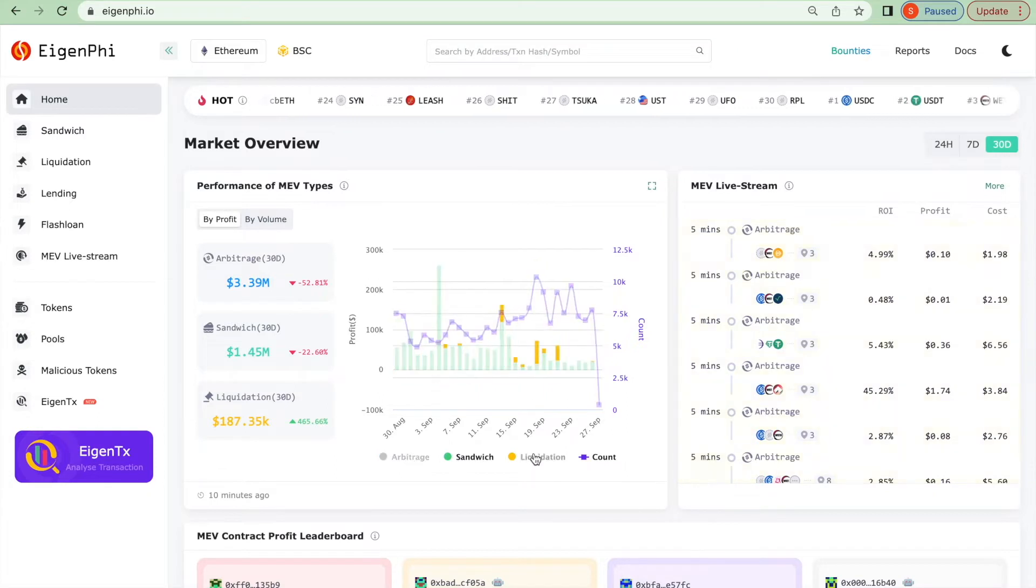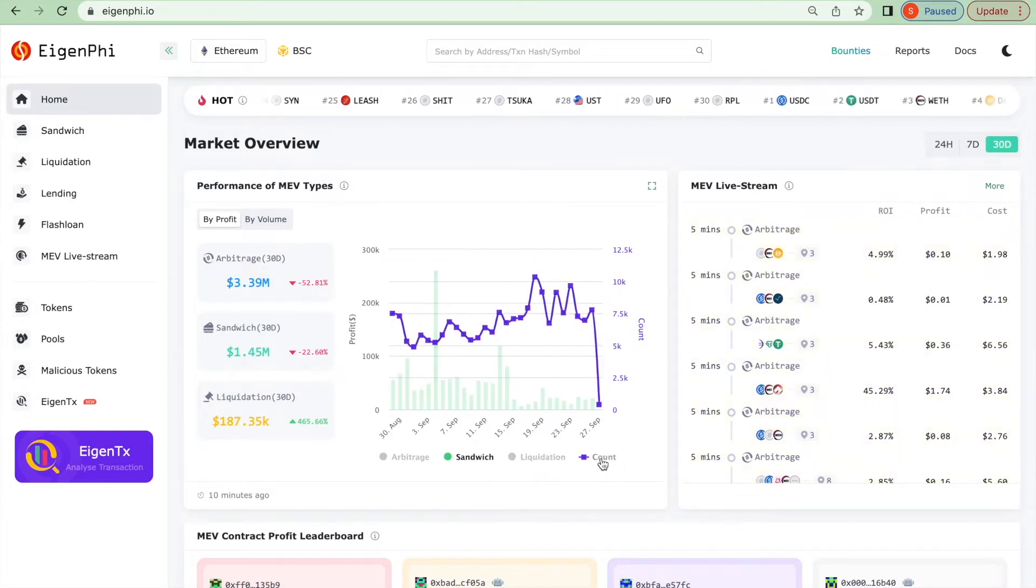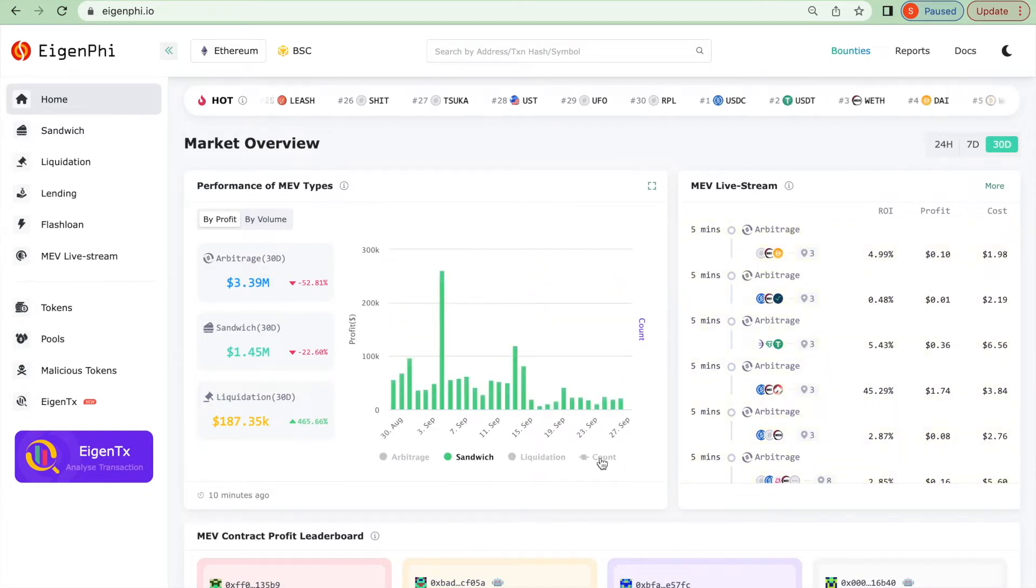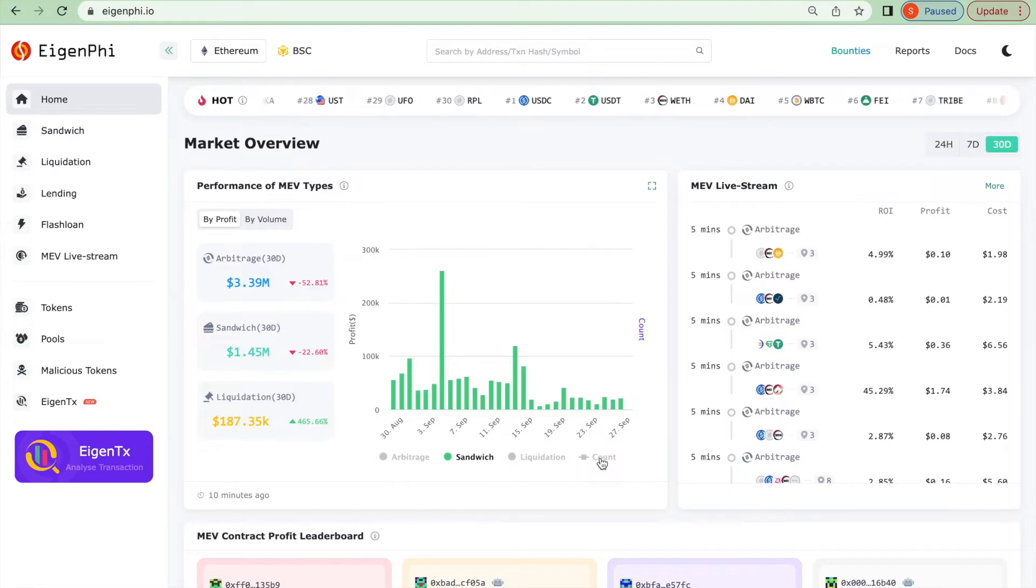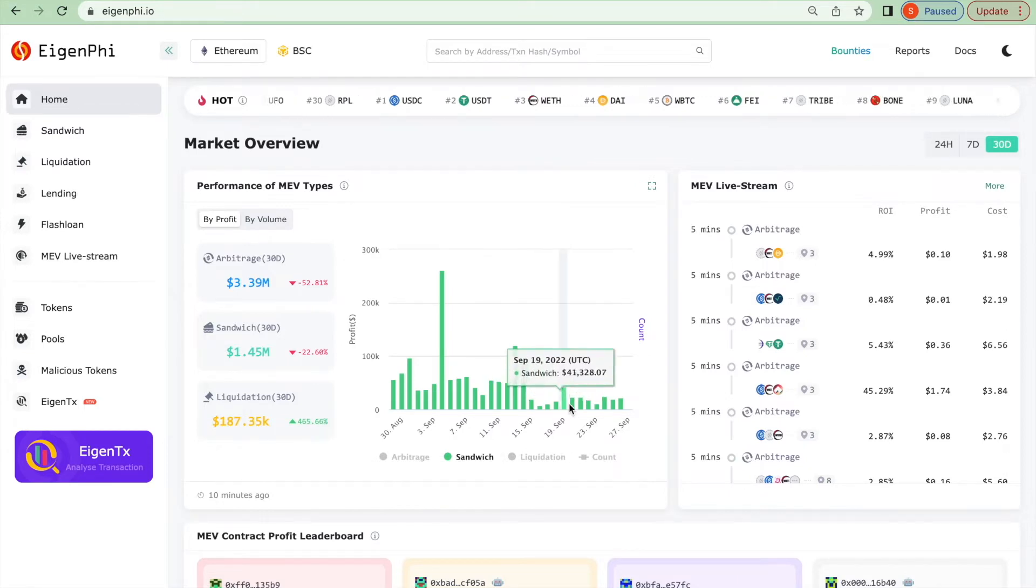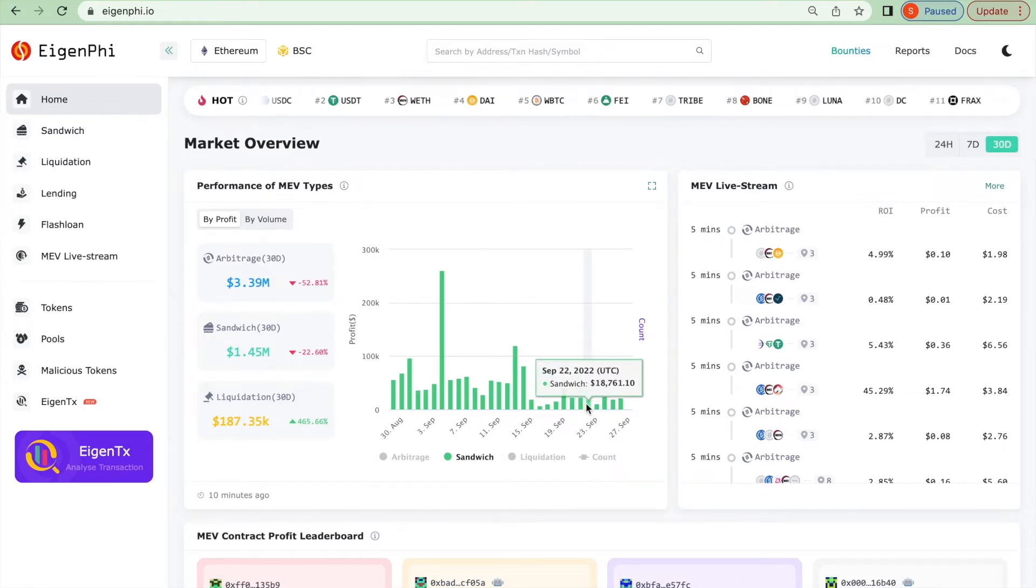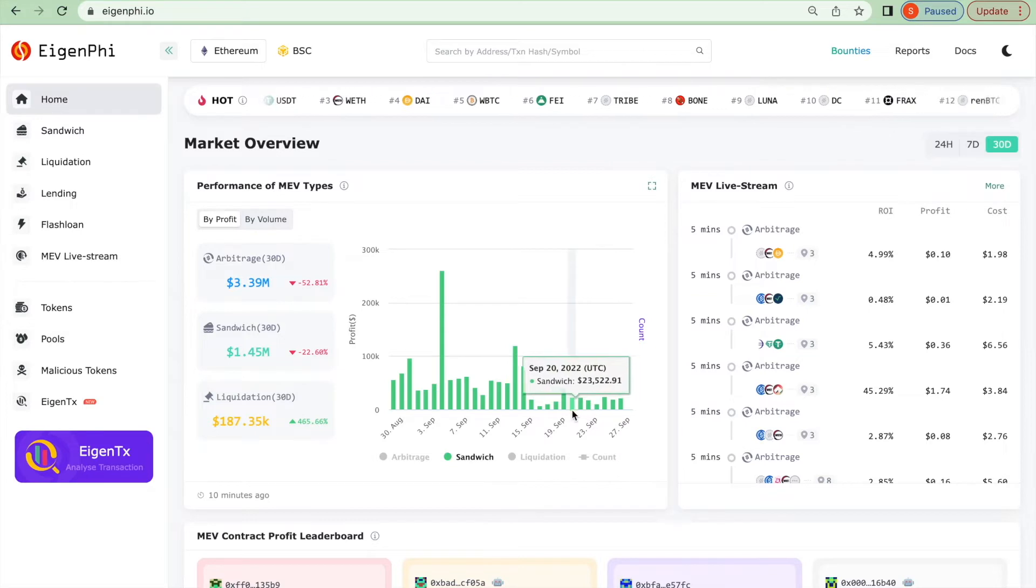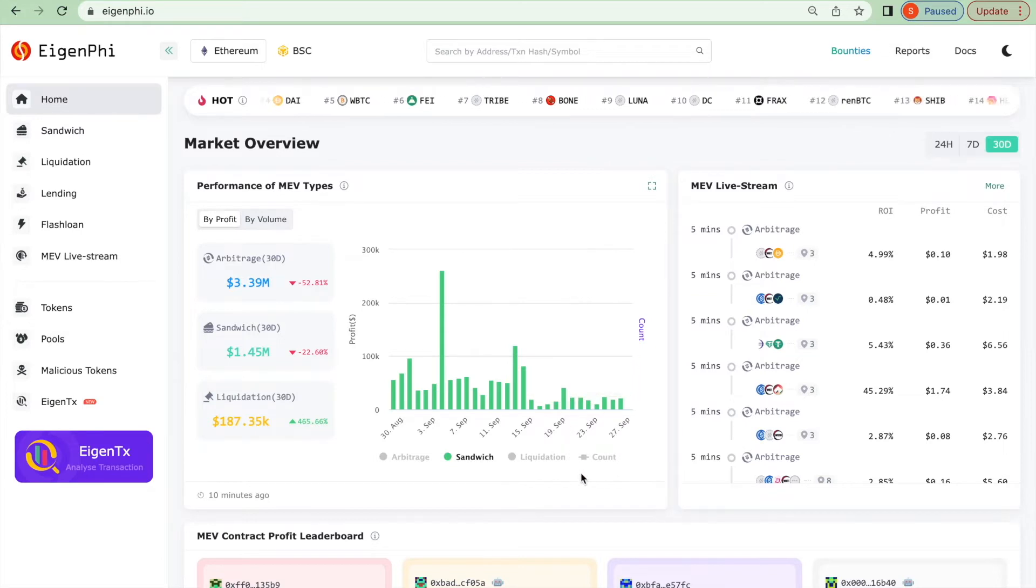You can also click on the MEV tab to show you over the sandwich transaction trend. The average profit decreased compared with the profit before the merge, but there are still a bunch of sandwich transactions that can make a high return.